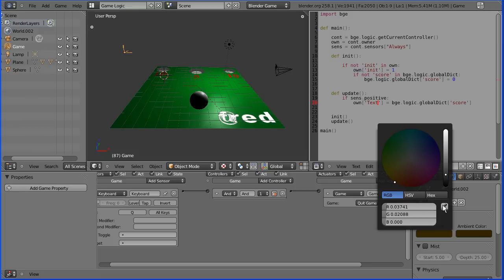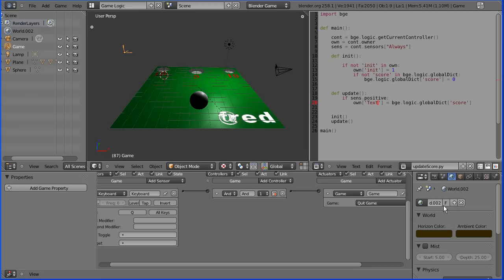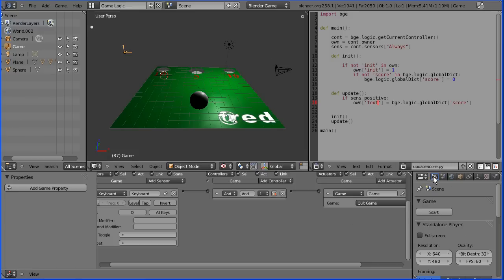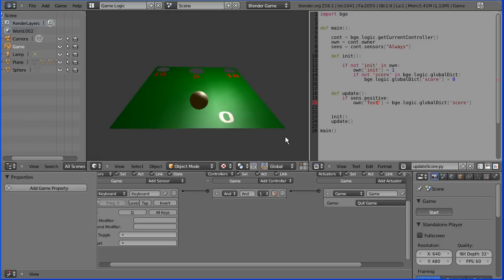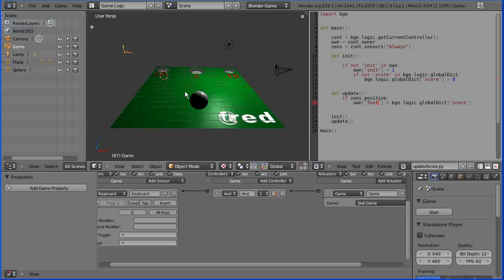I picked up a brown background from somewhere so if you go to the world settings you can select whatever colour you want for your background in the horizon colour. If I pick the ink dropper I can pick up that grey colour. Back to the blender render and start the game engine and we have a grey background.